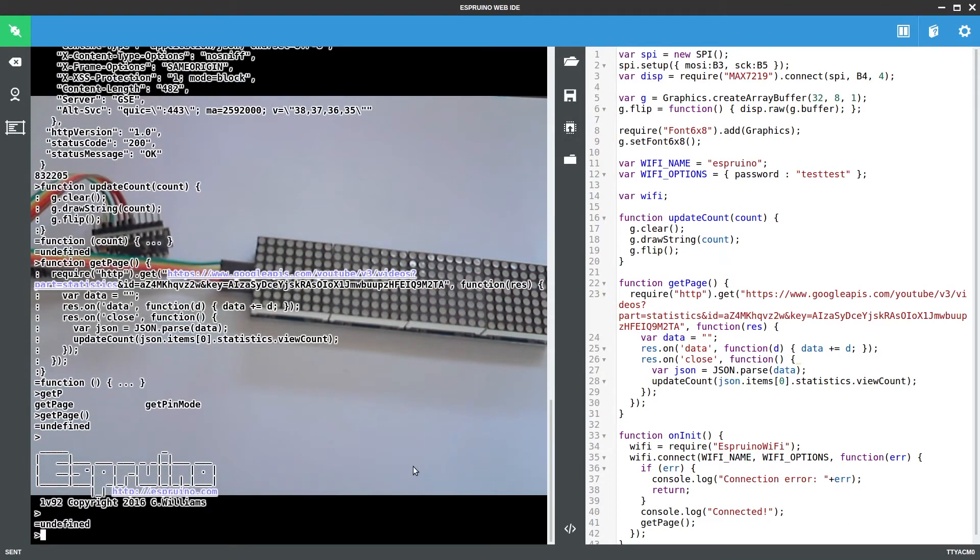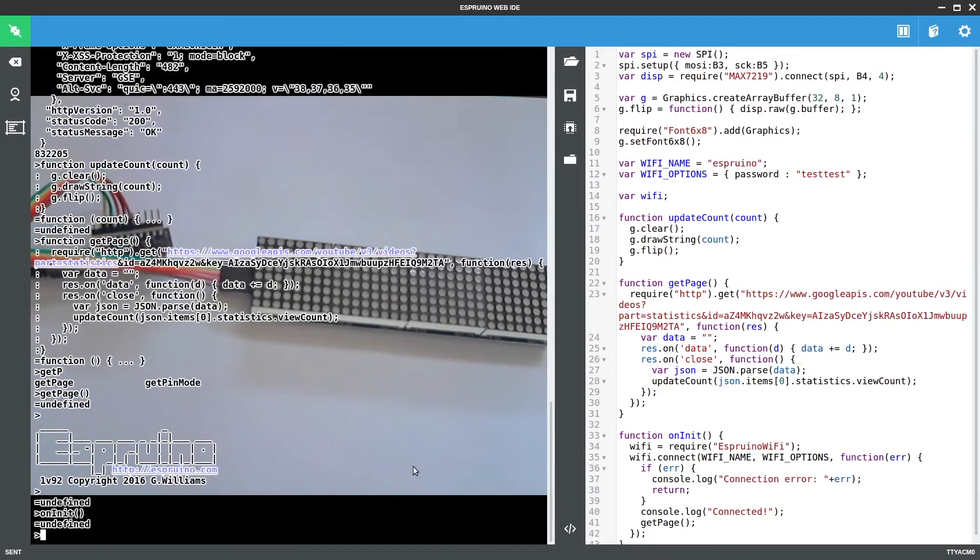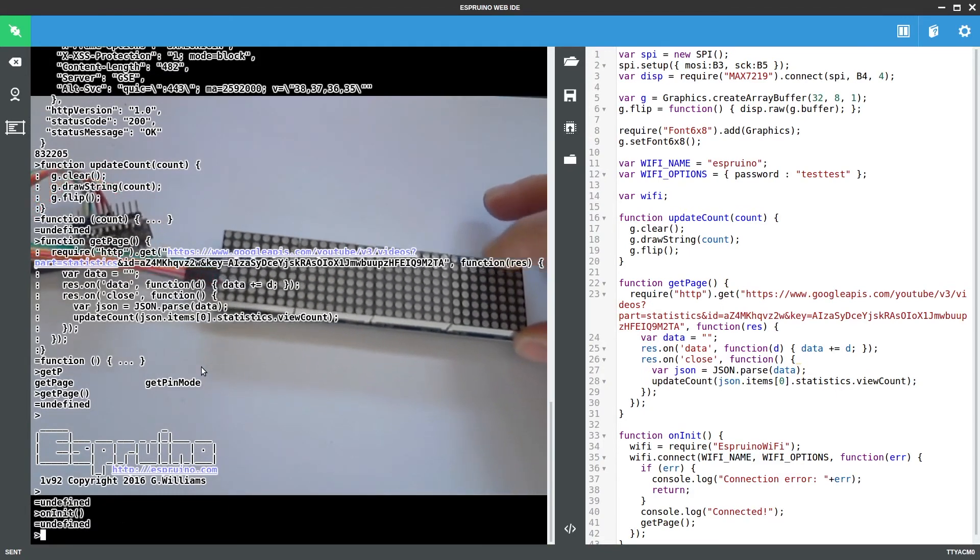So now I'll have to reupload this because this is a module that has to be loaded off the internet. So all sent. Then we say on init to kick it all off. And we have to wait for a little bit for it to connect and for it to get the page. And I'll just make sure this is fully on the screen.